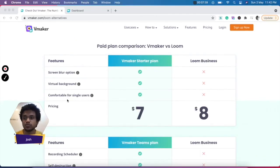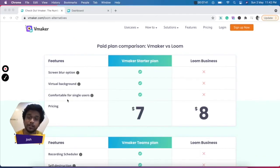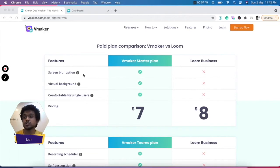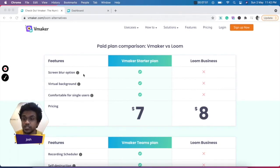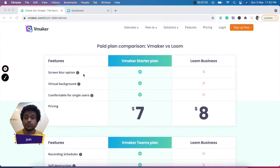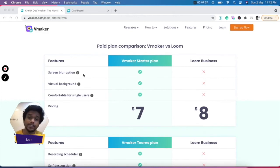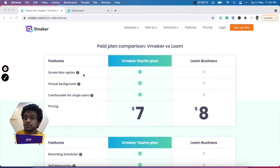Now let's move on and compare the paid versions of vMaker. The first feature is blur option, using which you can blur a certain section of your screen before you start recording. So if you have sensitive information on your screen, you can blur that out and then start recording on vMaker. This is something that's not available on Loom.